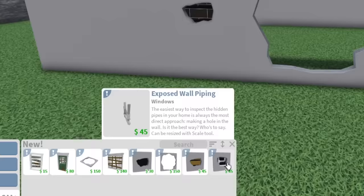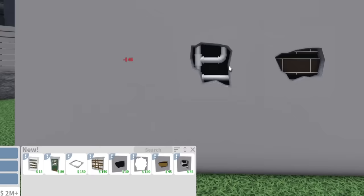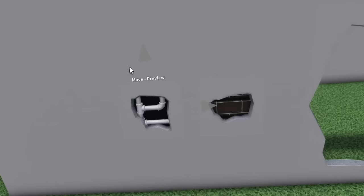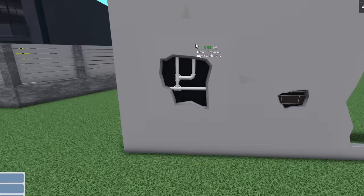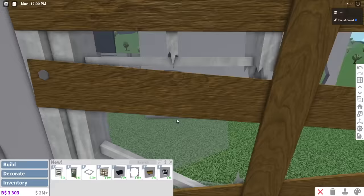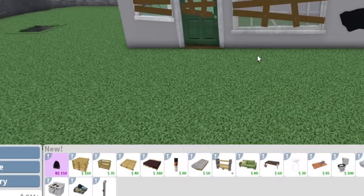The last thing we have in build mode is the exposed wall piping. The easiest way to inspect the hidden pipes in your home is always the most direct approach - making a hole in the wall. You can make this one larger as well. I'm going to make an abandoned house. Expect lots of abandoned homes with this update. One of the things I'm going to do is make an abandoned looking house and renovate that. Those are all the things in build mode. Let's go to decorate and see what we can find.